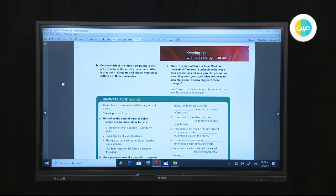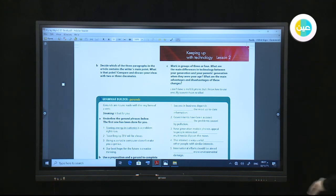Today we're going to teach gerunds, develop reading skills, develop speaking skills, and practice expressing agreement and disagreement. These are our objectives today.